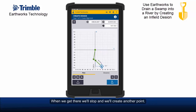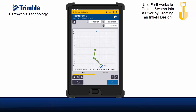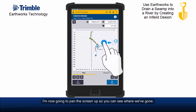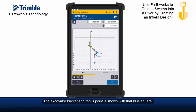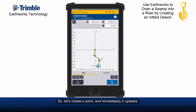Now it only remains to drive to the river. When we get there we'll create the last point. We drive, stop, and place the bucket on that point. I'm now going to pan the screen up so you can see where we've gone. The excavator bucket and focus point is shown with a blue square. We've travelled a long way but the screen is showing information for the previous segment, so let's create a point and immediately it updates.